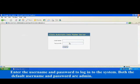Enter the user name and password to log into the system. Both the default user name and password are admin.